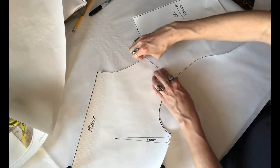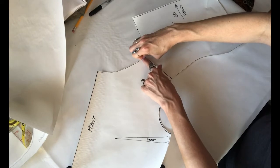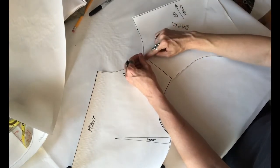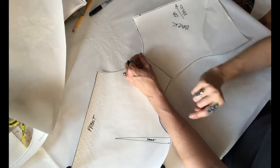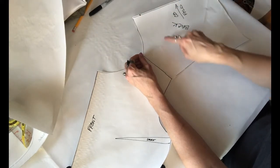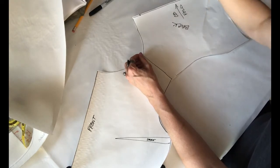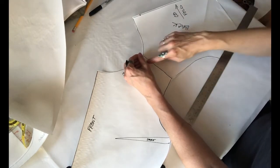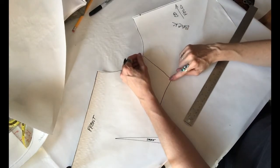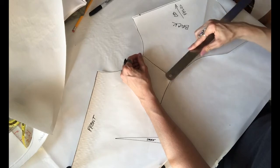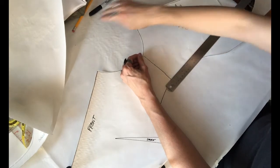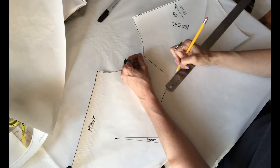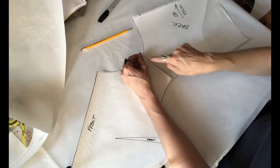This neck edge is going to stay put; we're going to adjust this area here. So I want you to measure over, get a ruler, measure over at that shoulder seam one inch. So there's my shoulder seam, I'm measuring over one inch, I'm going to create a little hash mark right there, one inch.